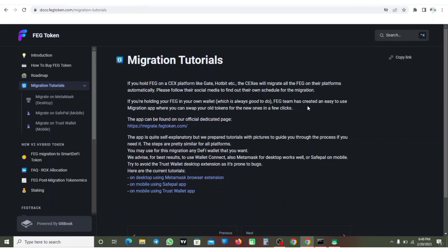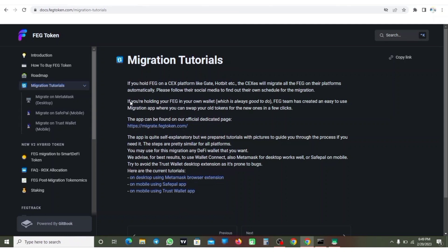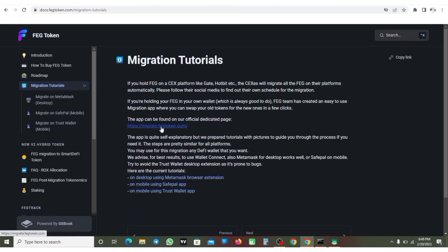FERG team has created an easy to use migration app where you can swap your old token for the new one in a few clicks. So this is the app. The app can be found on our official dedicated page. Once you click on that link, you come to migration tutorial. This is the link where you are going to migrate your FERG token.